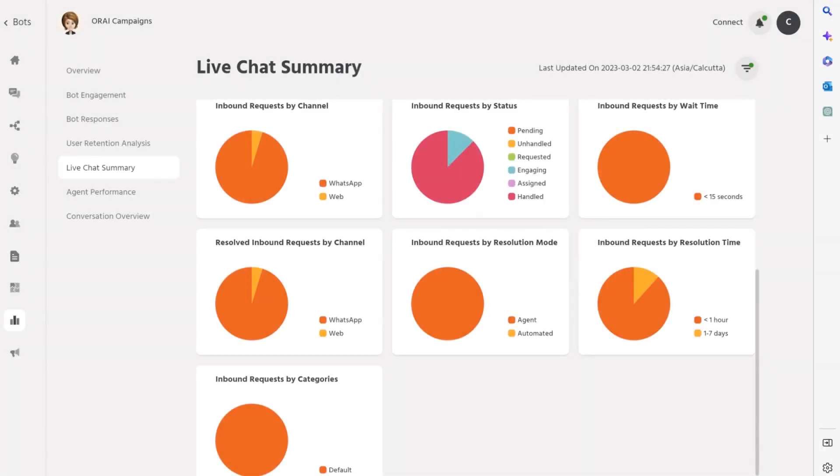Inbound Request By Channel: This metric categorizes the inbound requests by the channels active for your product, such as website chat, social media, or mobile app. Inbound Request By Status: This metric categorizes the inbound requests by their status, such as pending resolution, active, or resolved, giving you an overview of the volume and distribution of support requests. Inbound Request By Wait Time: This metric shows you the waiting time for inbound requests before they were attended by a support agent, helping you identify areas where customers may be experiencing long wait times. With these powerful insights, you can identify trends, track performance, and make data-driven decisions to improve your customer support experience.